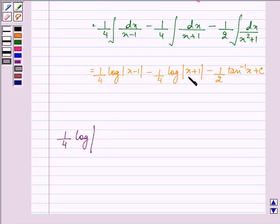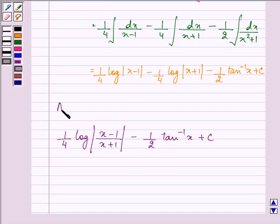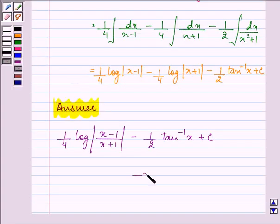These two logarithmic terms can be combined and written as 1 upon 4 log of mod of (x minus 1) upon (x plus 1), minus 1 upon 2 tan inverse x plus C. This is the required answer for the session. Hope you understood the whole concept well — have a nice day ahead.